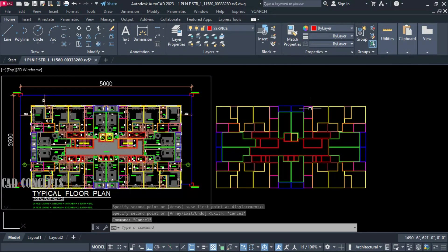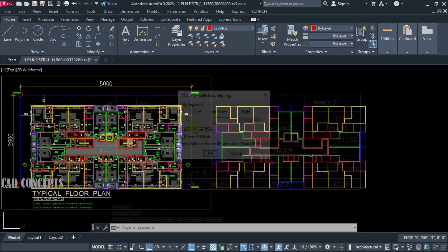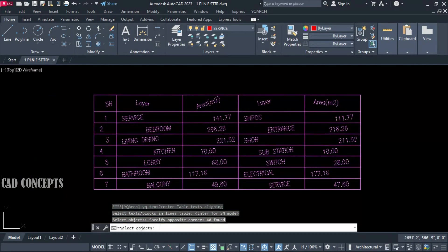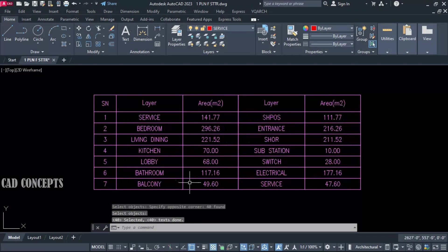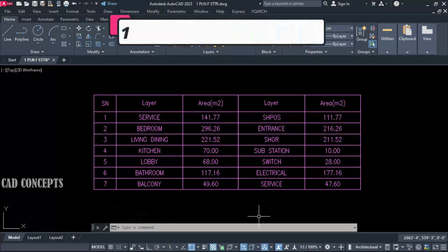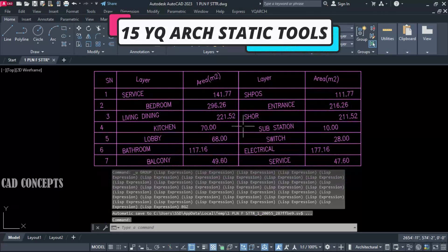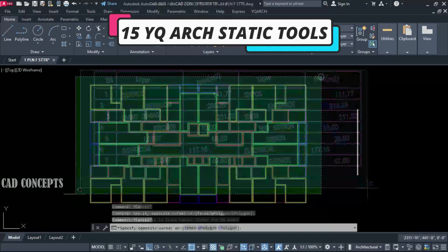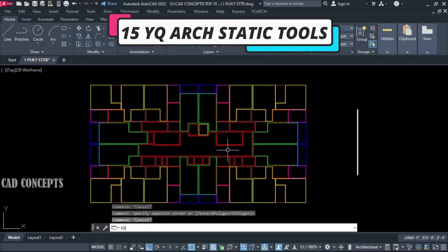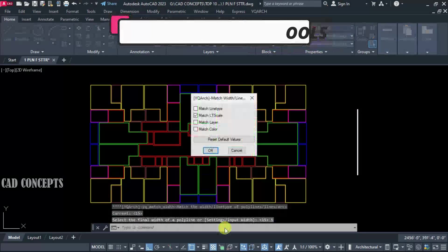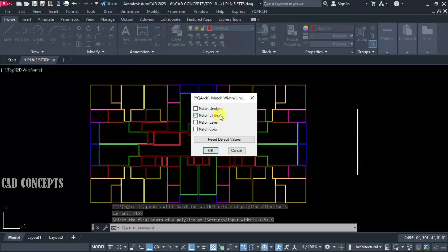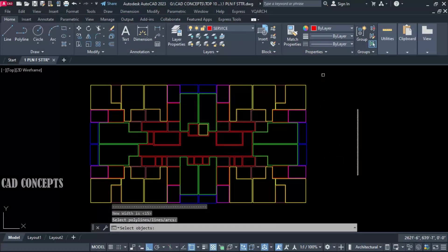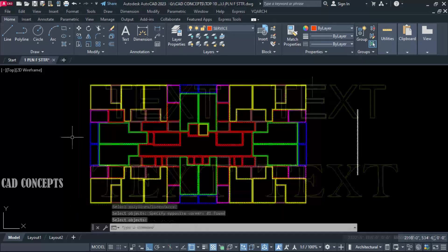Welcome to CAD Concepts. Today we will explore 15 powerful and productive YQR static tools. These tools will speed up your work in AutoCAD 10x faster and will enhance efficiency.